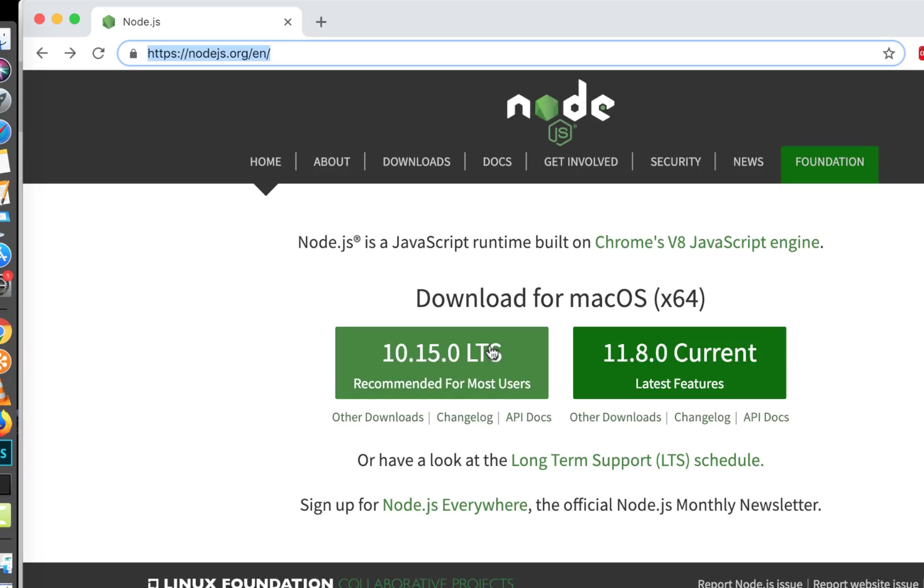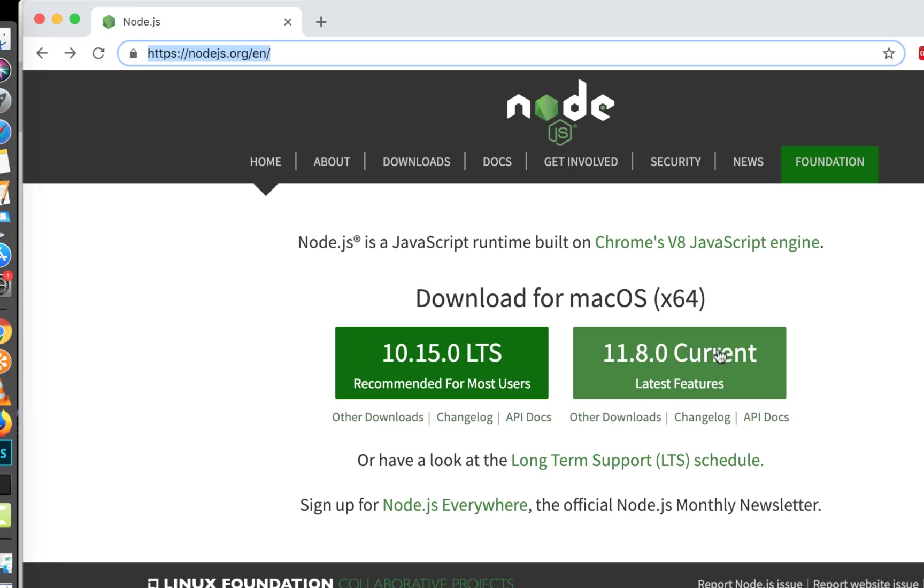The first one is 10.15.0 LTS and second is 11.8.0 Current. Now it may be different for you when you look at this video. However, you will see two of them - one will be LTS version and one will be Current. So LTS means long-term support.